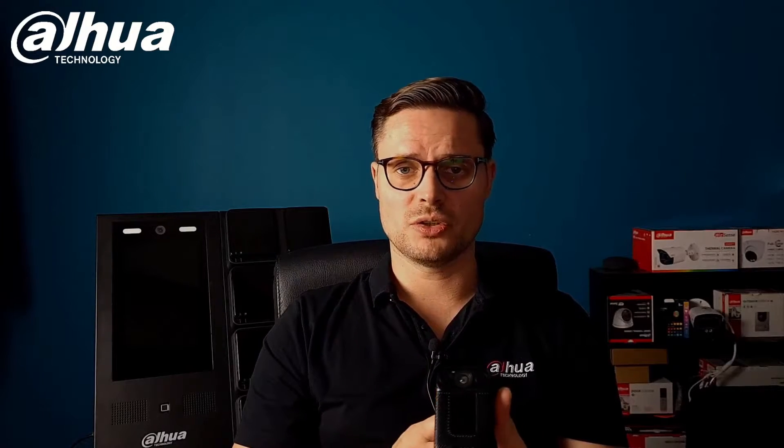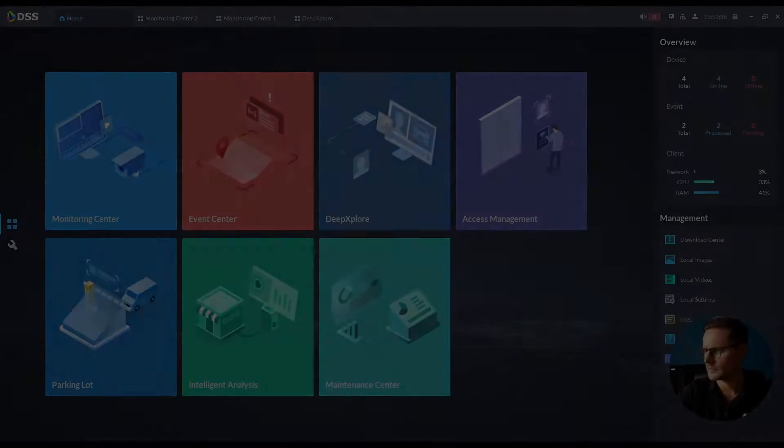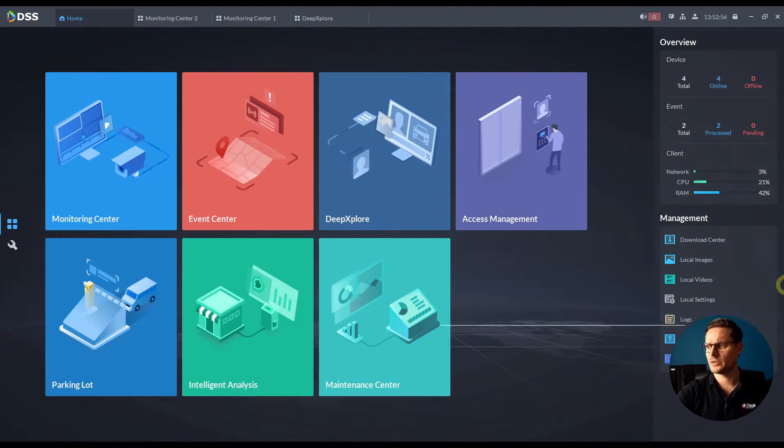And piece of equipment for any backup storage if you need to back them up locally on site. So yeah, let me actually show you these in the software right now.